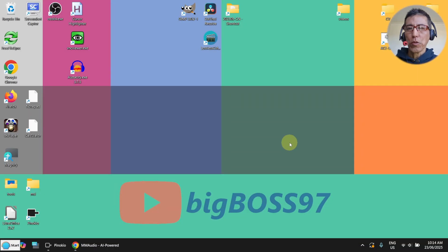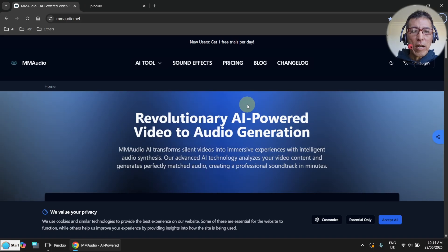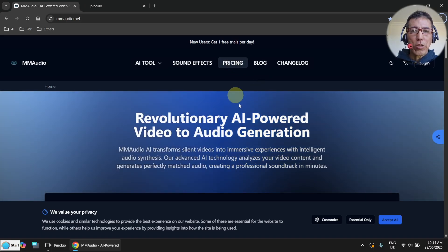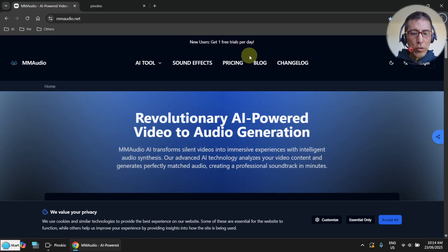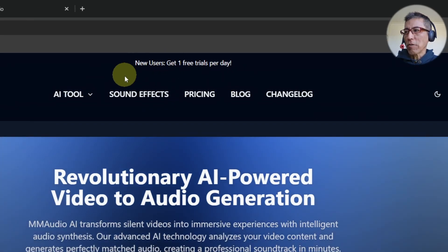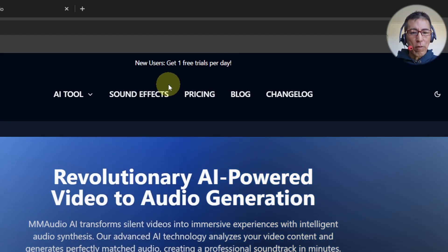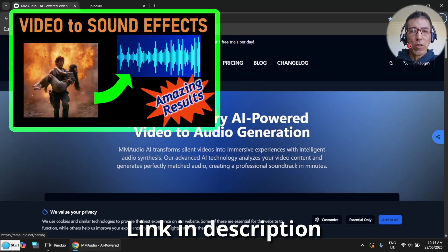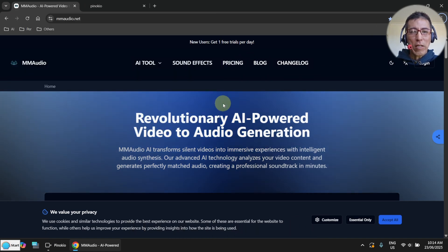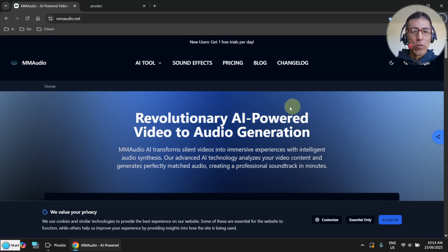Today I want to show you how to run MMOudio locally on your machine. MMOudio is an AI application that can generate audio effects based on your video. Unfortunately, this website only allows you to have a free trial per day. As I showed you in my previous video, I could only run it once, and if it's not good, I have to wait for another day. Today I want to show you how to use it locally.